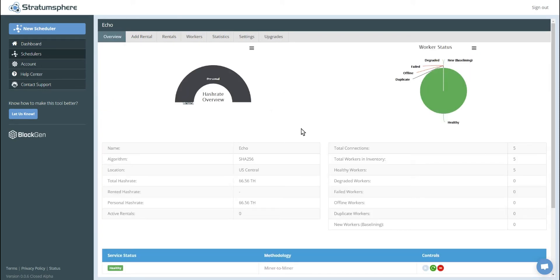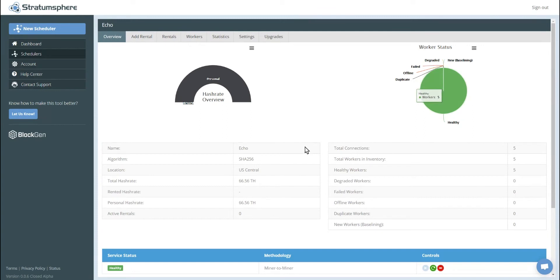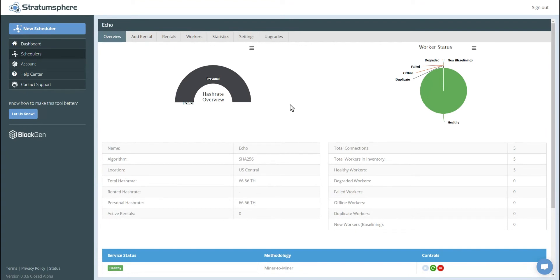All right, it's been a little over three hours and our five workers have finished baselining. As you can see here, all of them are healthy and our current hash rate is 66.56 terahash and that's all pointing to our personal pool. So it's not allocated to a customer, it's just mining for us personally.